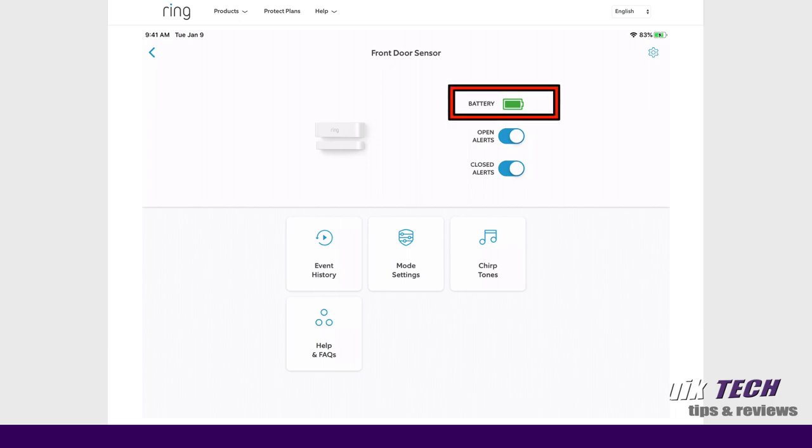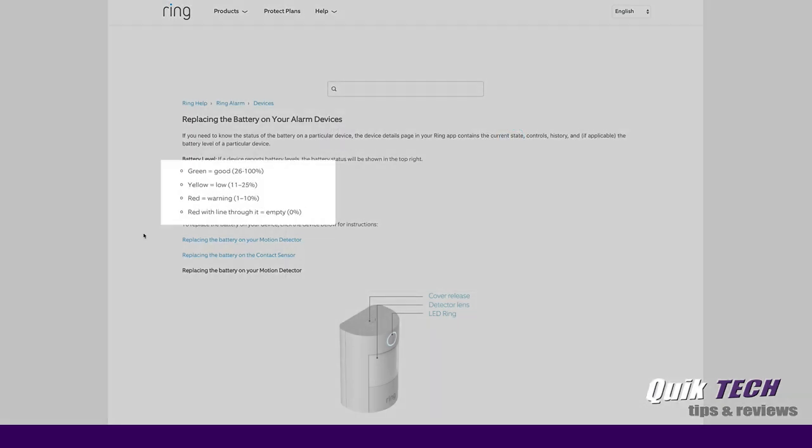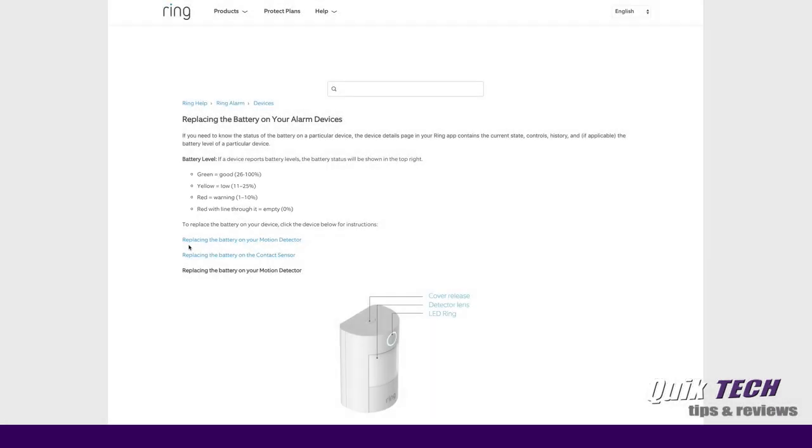Now here you have a little bit of a chart, just kind of a gauge that tells you if you see a green light, the battery is good and it has anywhere from 26 to 100%, and you can see as it degrades, yellow means it's low and it has anywhere from 11 to 25%, and so forth. So that's a good gauge to give you an idea of what color your battery is and how much of that color is showing in the status indicator.